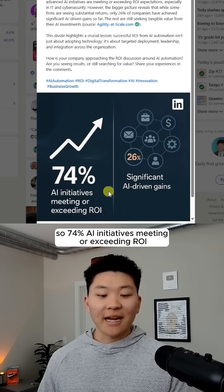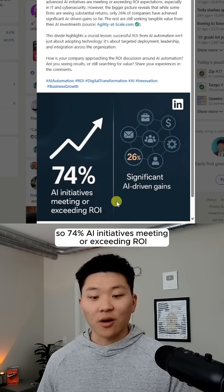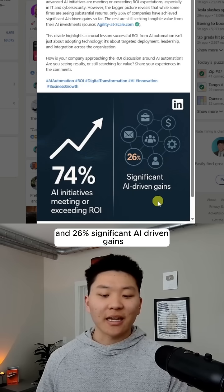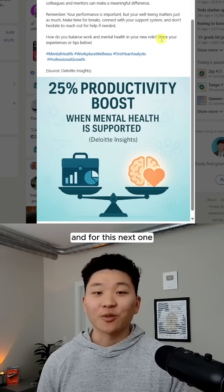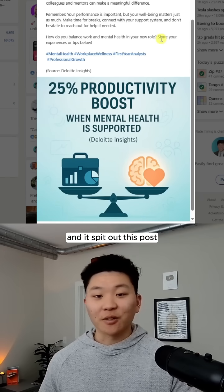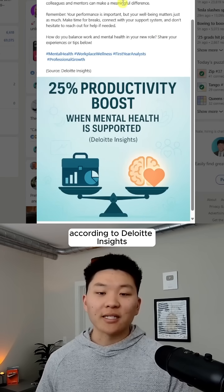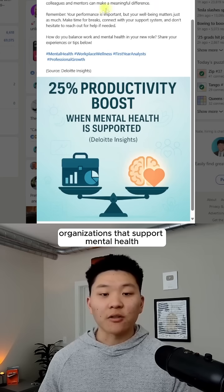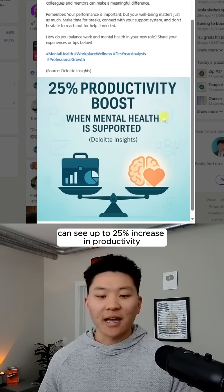So 74% AI initiatives meeting or exceeding ROI and 26% significant AI-driven gains. For this next one, all I typed in was 'mental health within the workplace,' and it spit out this post — according to Deloitte Insights, organizations that support mental health can see up to a 25% increase in productivity.